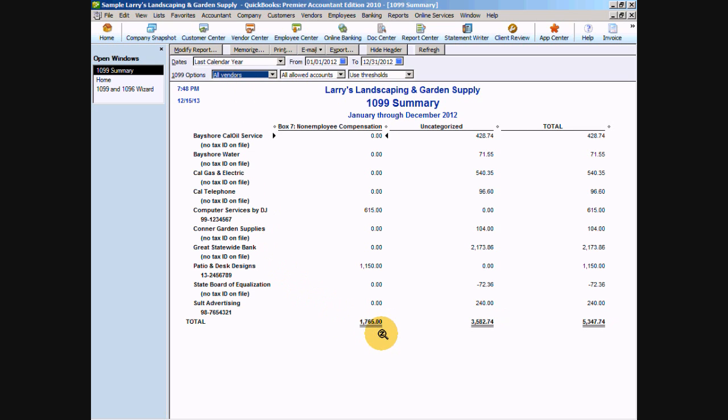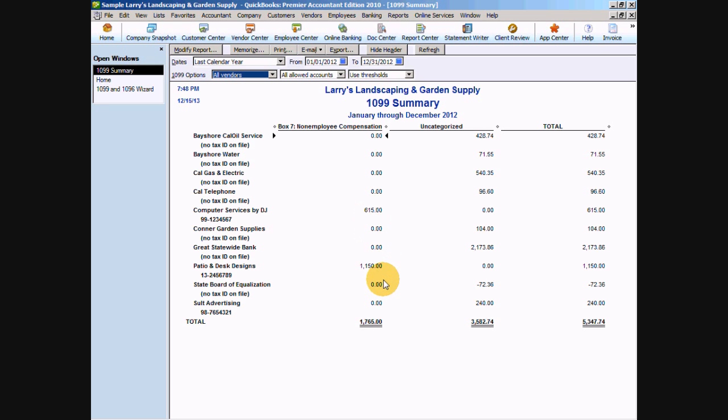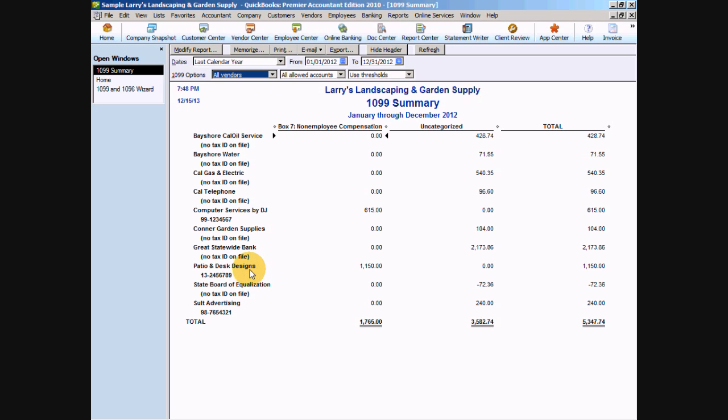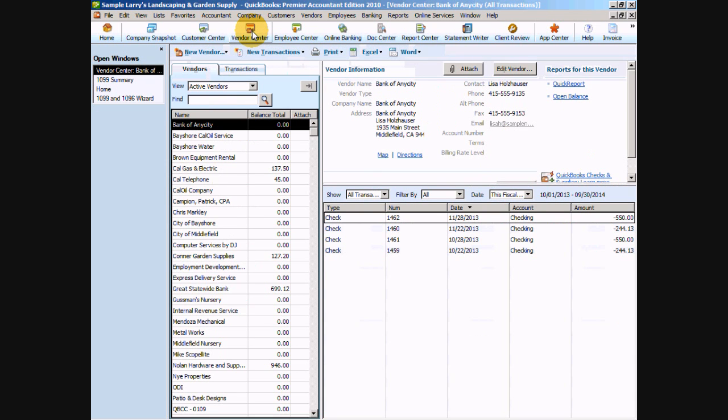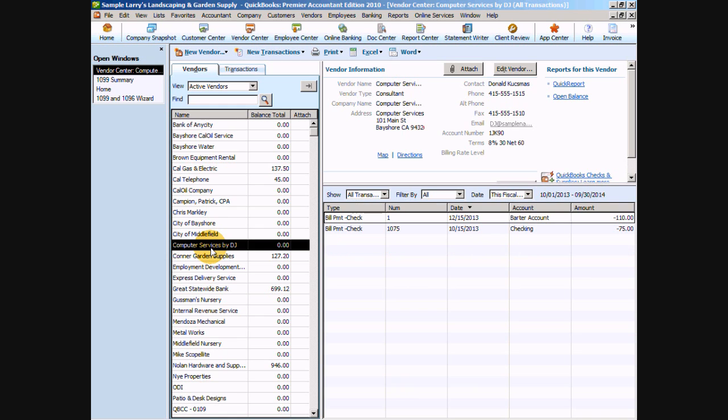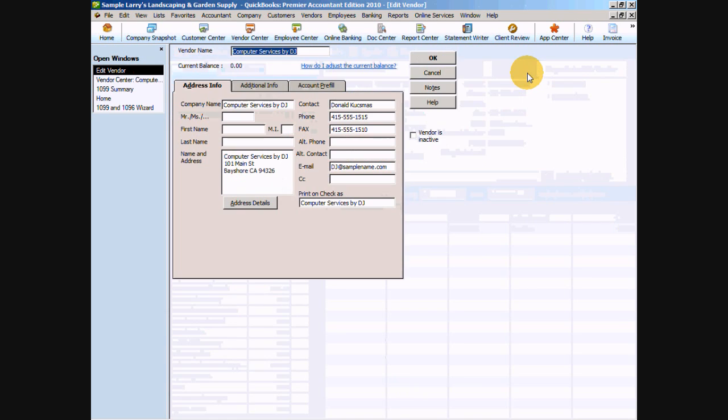And we can see in our non-employee compensation column that we've paid computer services by DJ and patio and desk design quite a bit here over our thresholds in the non-employee compensation. So we want to make sure that computer services by DJ and patio and desk design are flagged as 1099 vendors. To do so, we're going to go to the vendor center, and we're going to find computer services by DJ, and click edit vendor.